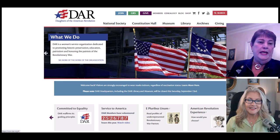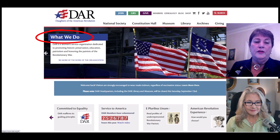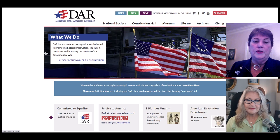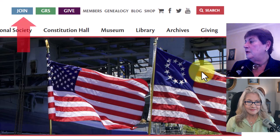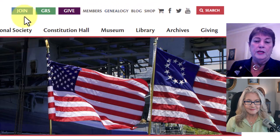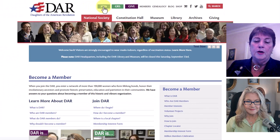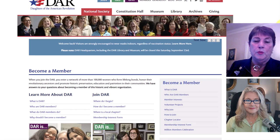There is some work you can do at home because you can go on to the DAR website. A non-member can look all over the website and learn in more detail what the society does. At the top you'll see: Join, GRS, Give, Members, Genealogy, Blog, and Shop. The Join button will take you directly to the area that can help you fill out an interest survey or get you in touch with someone if you don't know anyone in your area.